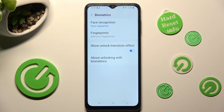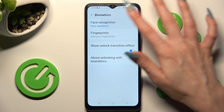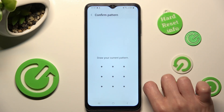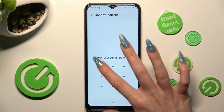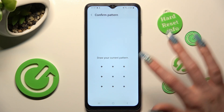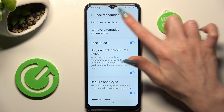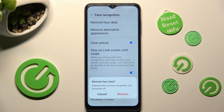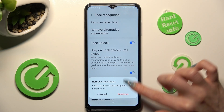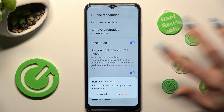If you wish to delete your face data, you need to click on Face Recognition, enter your current login method, and tap on Remove Face Data at the top. Then confirm your choice in the pop-up.